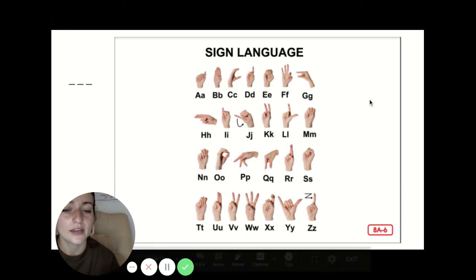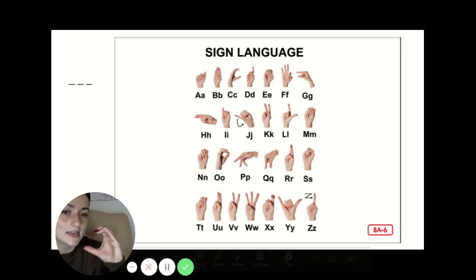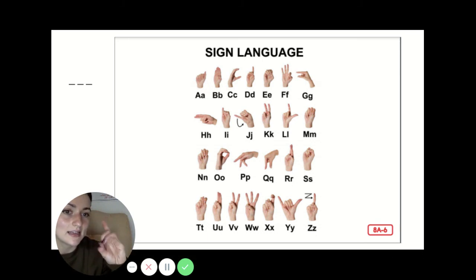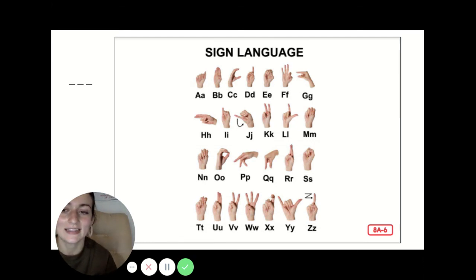So here are the different letters. We have A, B, C, D, E, F, G. All of the letters have different signs.